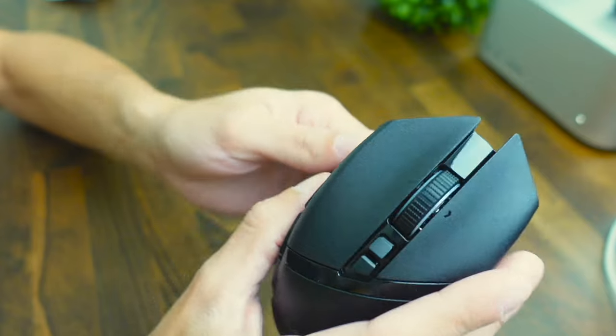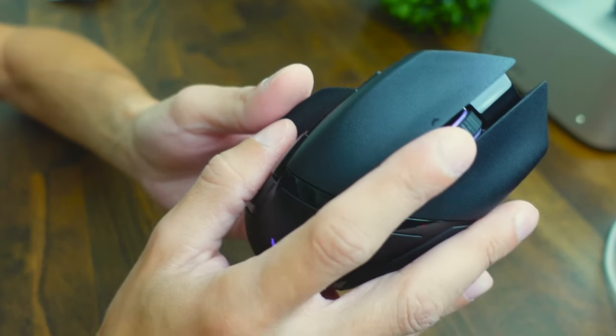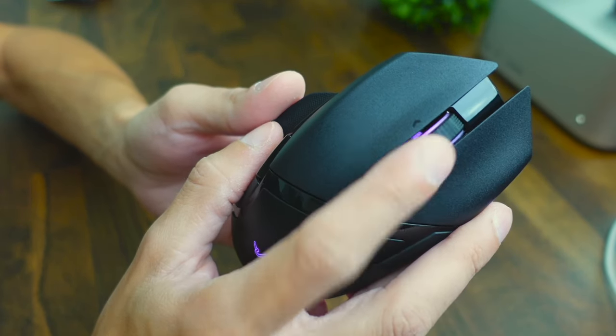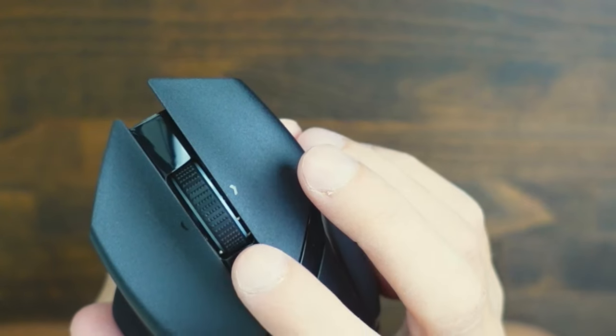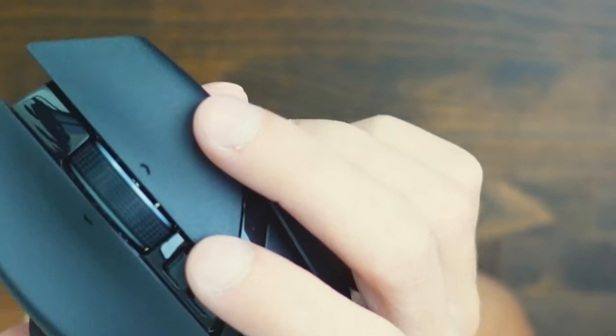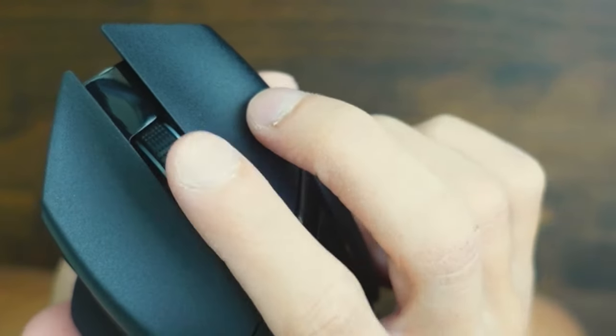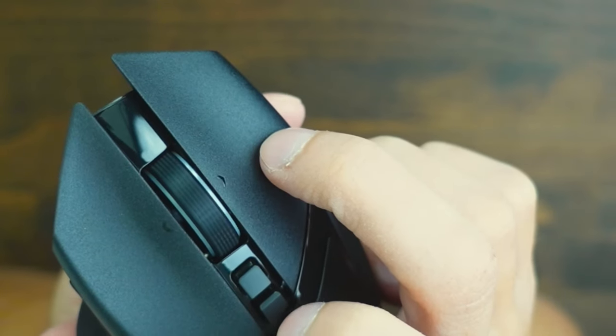The reason the scroll wheel does wobble a little bit is because it has a technology where you can make it free spin or tactile. If I go ahead and turn the mouse on you can see the scroll wheel right now isn't tactile where I spin it and it stops. But if I press this button now you can see it's in this free spin mode where it just keeps on spinning and spinning.